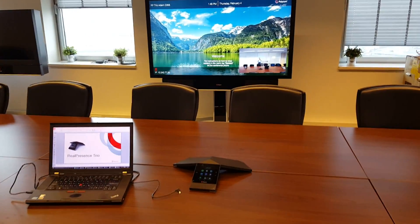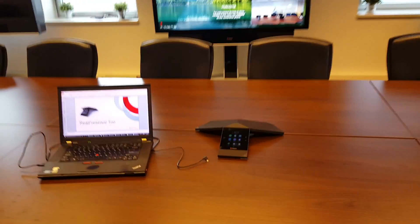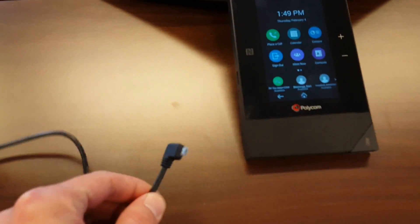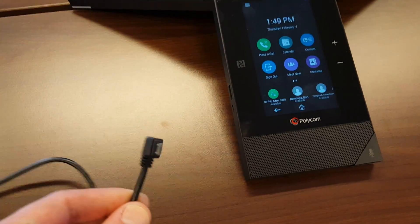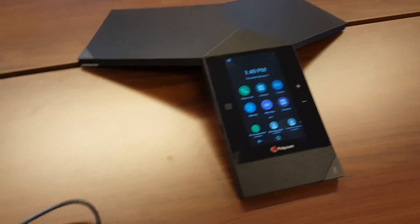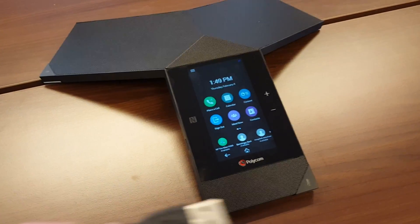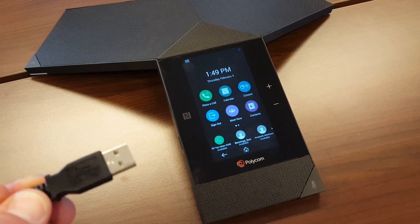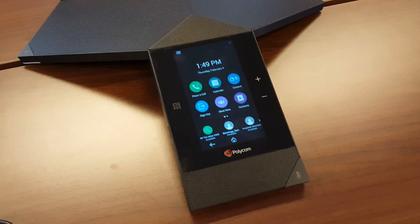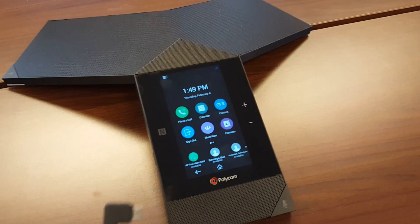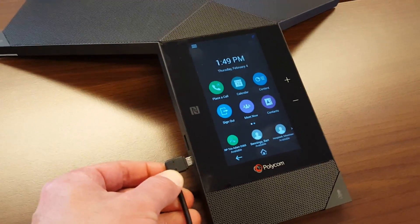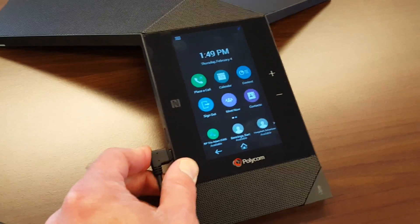Let me show you. With the Trio there's a cable delivered — we have this mini USB and the other side is the full-size USB which goes into the laptop, as you can see here. The mini USB goes into the side of the Trio, so we add this one here onto the side.